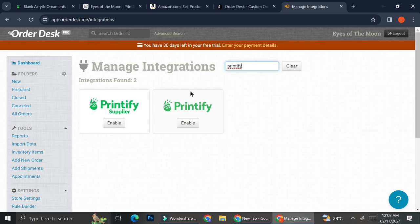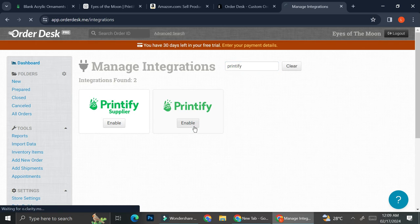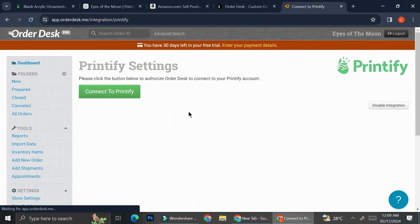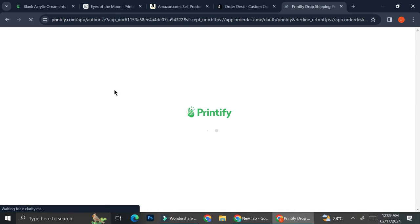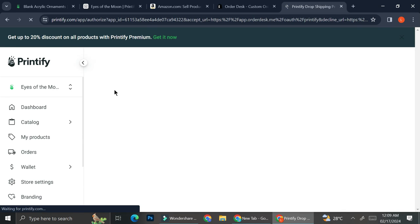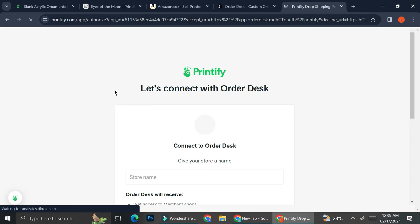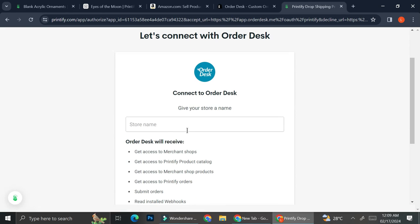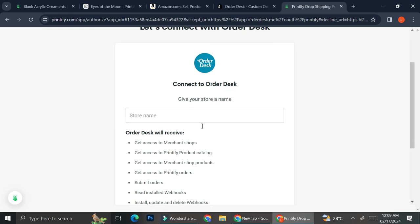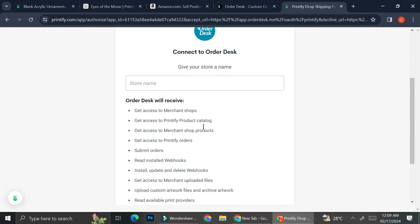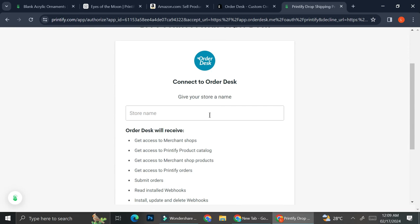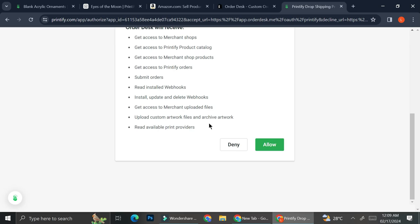And now you got this. So obviously, I'm not a supplier. So I'm going to use this Printify. And then I'm going to click on connect to Printify. And it's going to bring you to your Printify account. And it's going to ask you to give your store name. So I'm going to go ahead and add.